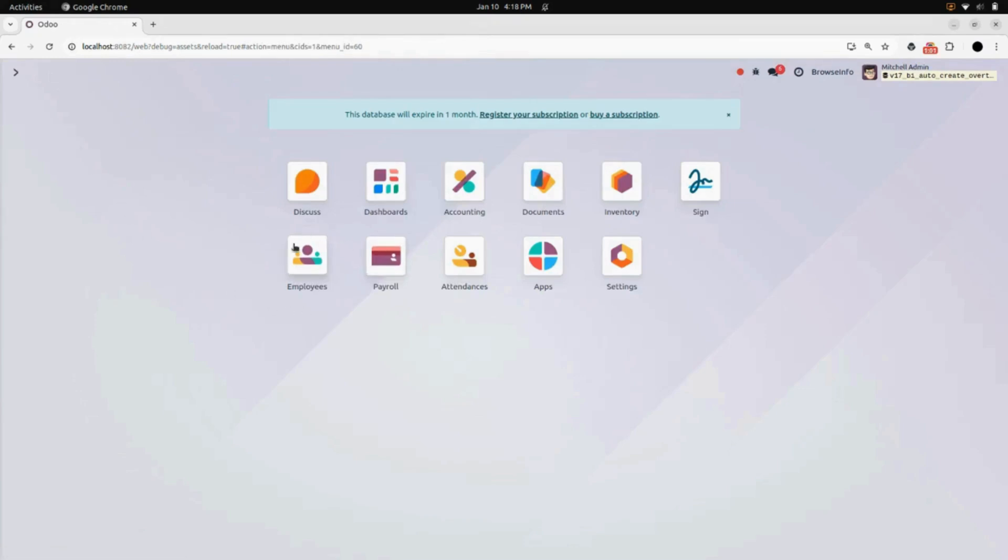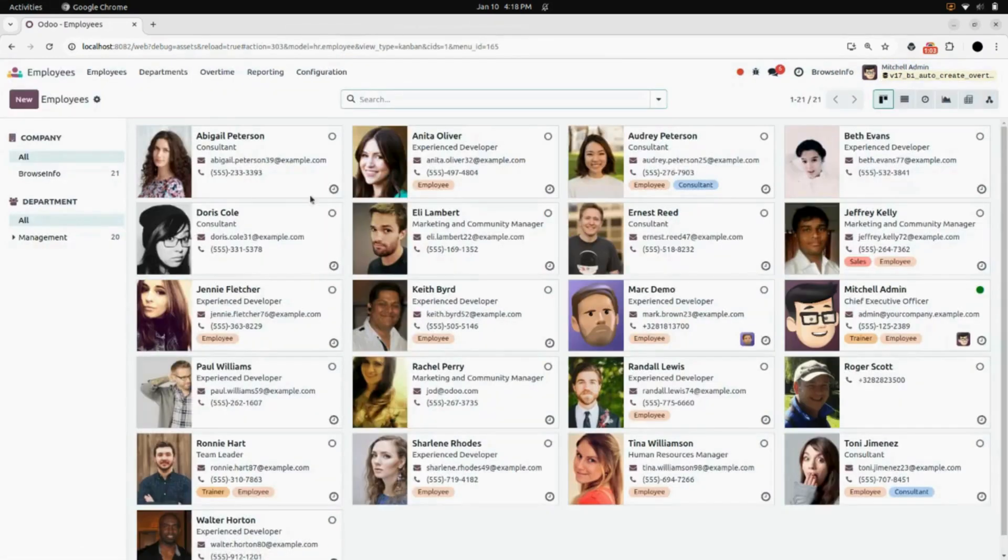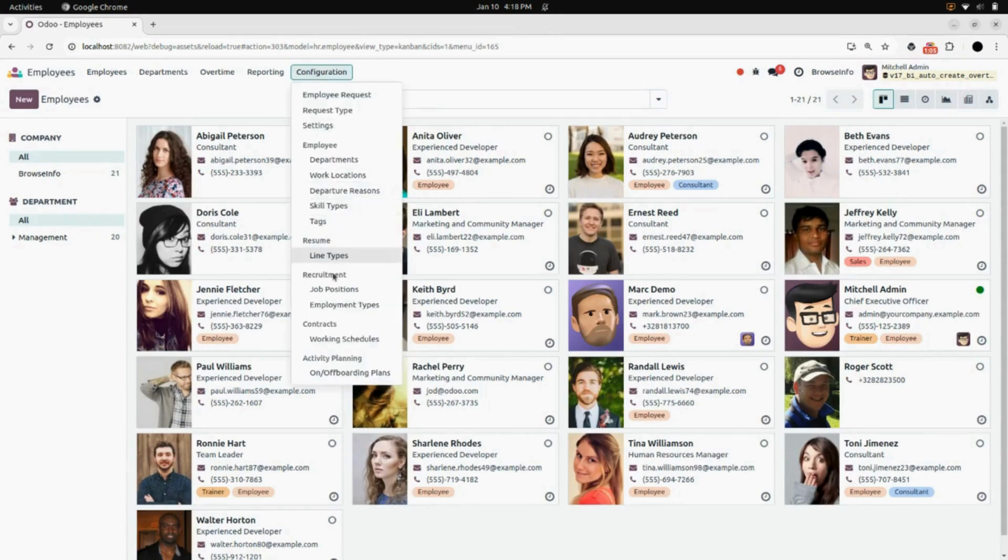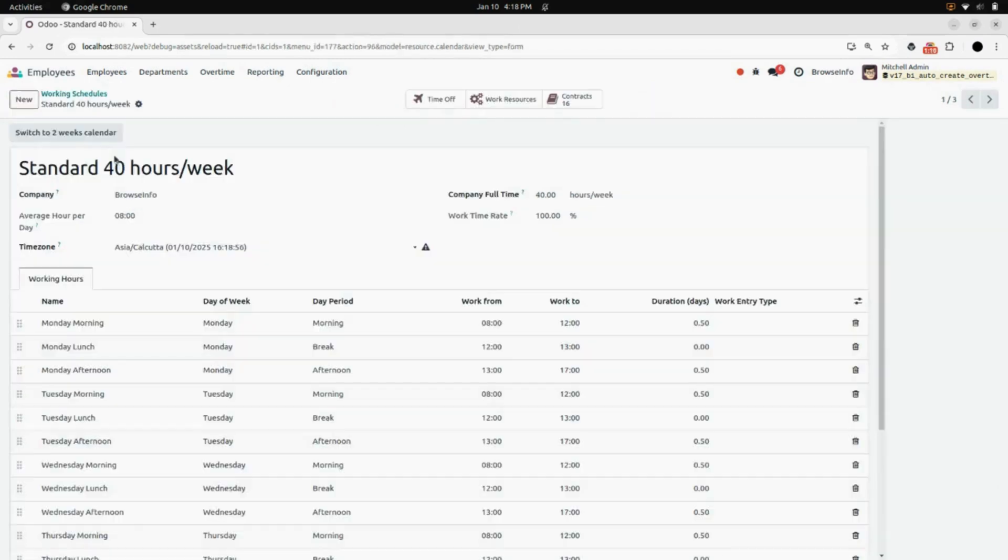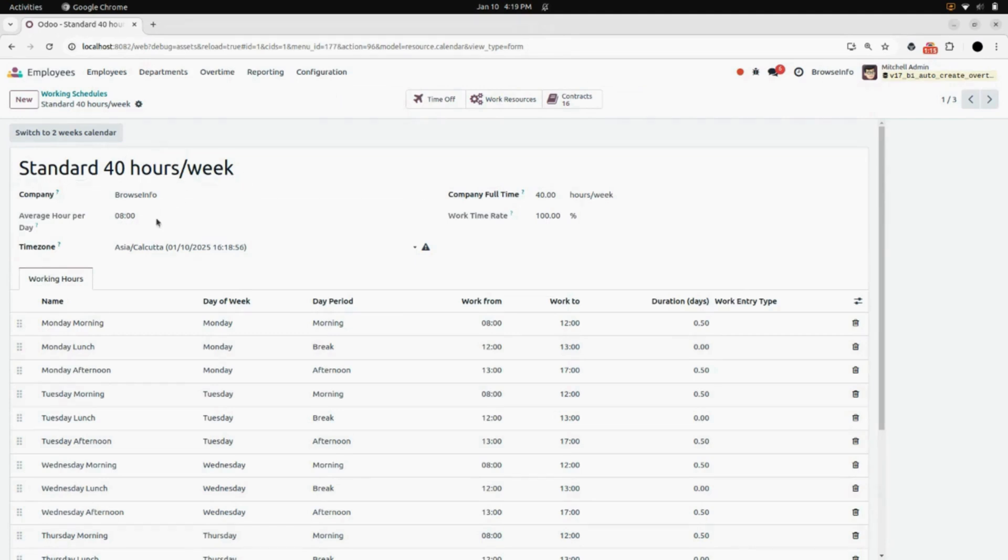Now go into the Employees. Under Configuration, you will find Working Schedules. According to the company policy, we will select the Standard 40 Hour Week. We can see that Standard 40 Hour Week has 8 hours average.